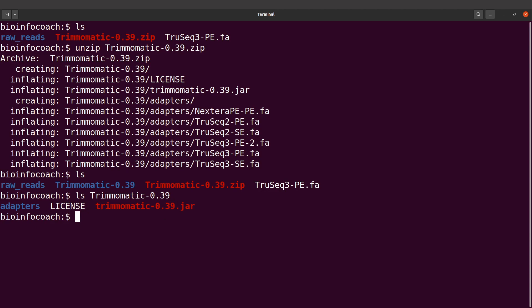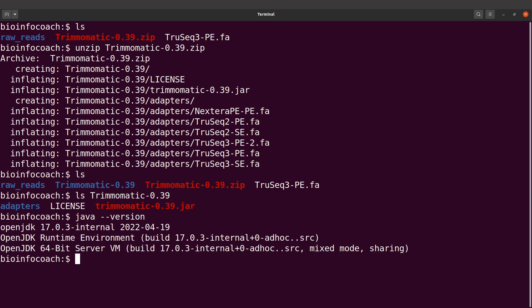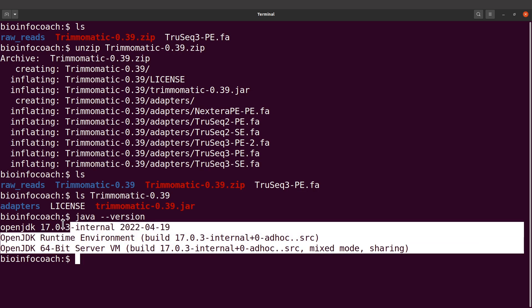That's how we set up Trimmomatic. If you use this approach, you need to make sure you have Java already installed on your system. This requires Java to run. The quickest way to test if you have Java installed is to say java -version.